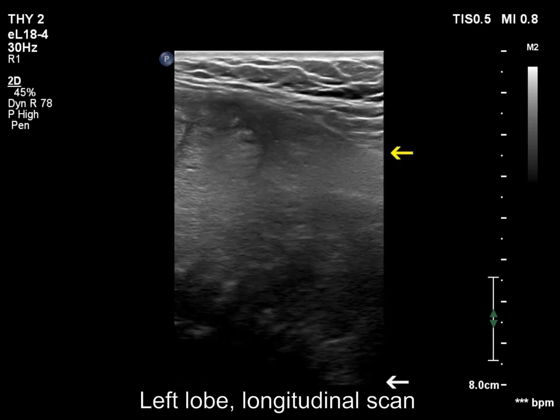The distance between the most ventral yellow arrow and most dorsal white arrow of the lowest visible section of the lobe is 55 mm during swallowing.